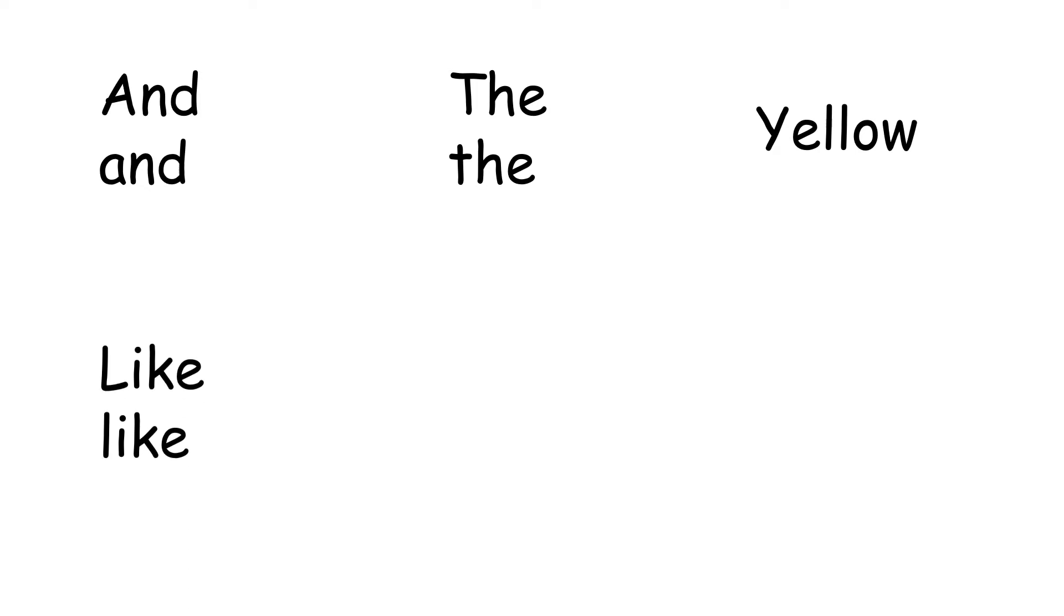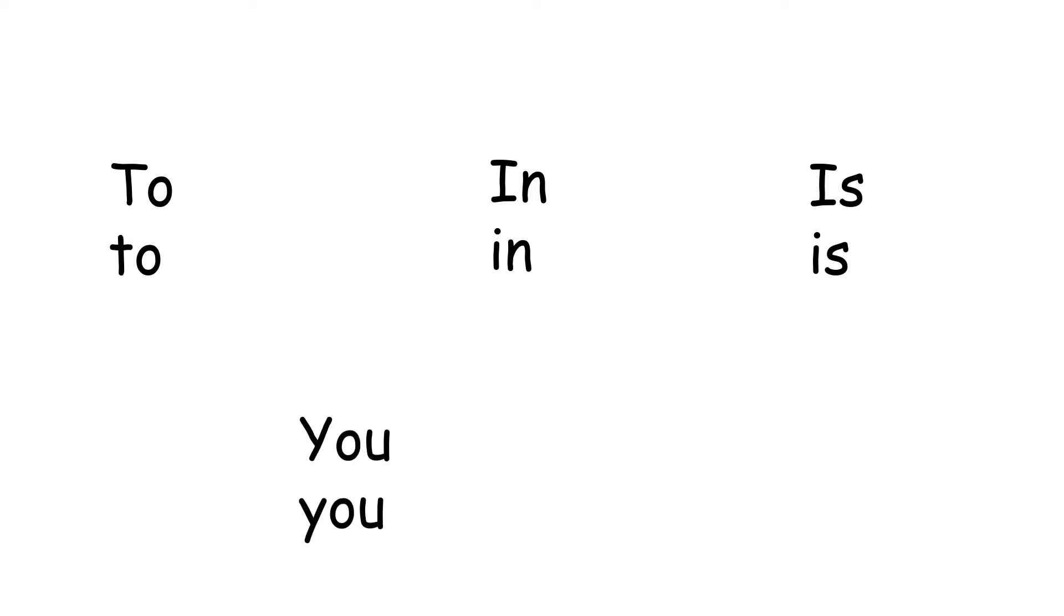Now, let's take a look at all of the words that we can use to create and read sentences. This will be somewhat of a review. And, the, yellow, like, I, of, to, in, is, you, and that.